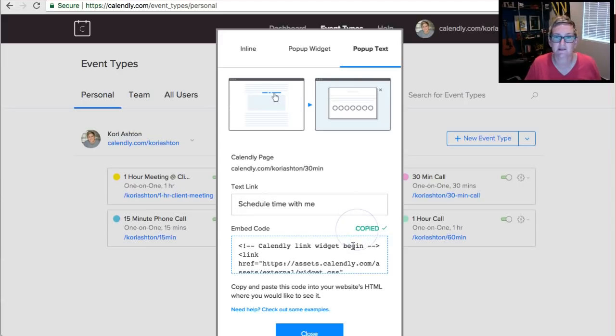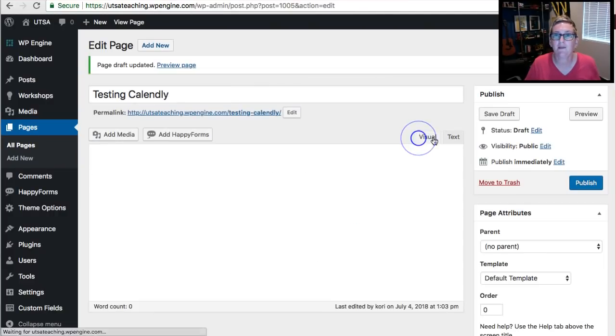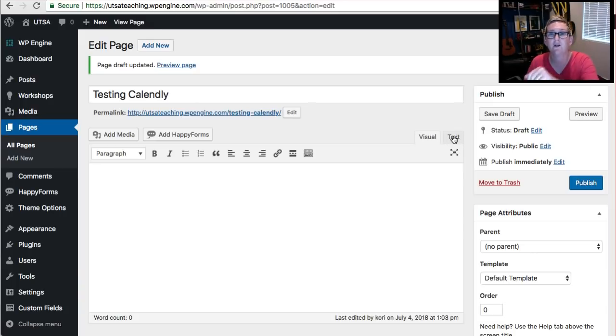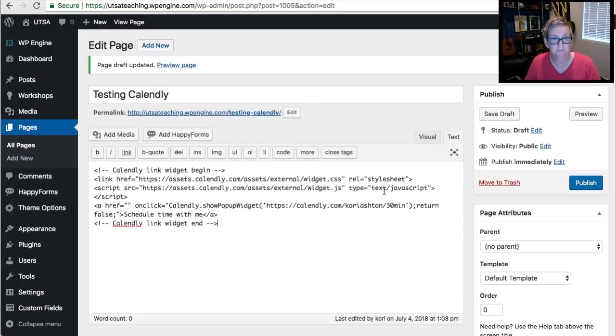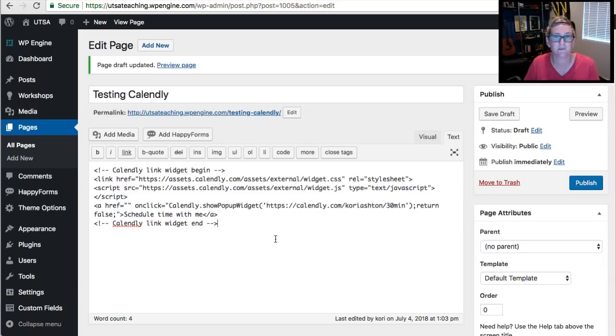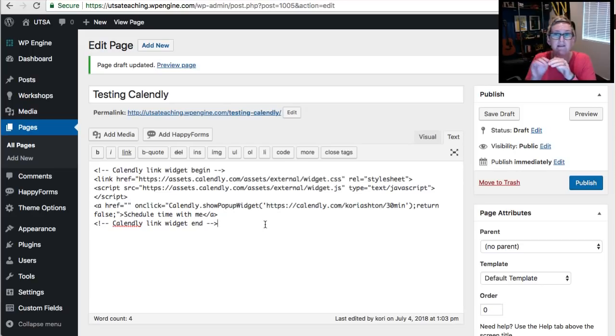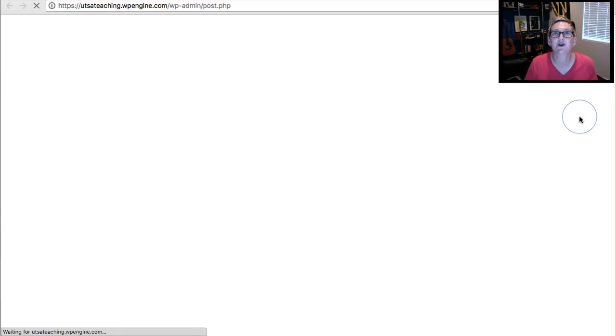If you wanted something like this, so I'm gonna copy this code for a second. Copy. And I'm gonna jump over to a testing website really quickly. And remember, I'm inside of a page now and I'm gonna toggle over to the text section and I'm gonna paste in that little bit of code that Calendly gave me. That's all I'm doing. I don't have to write anything - it's a copy and paste function. And then I'm gonna click Preview and show you how simple this was.